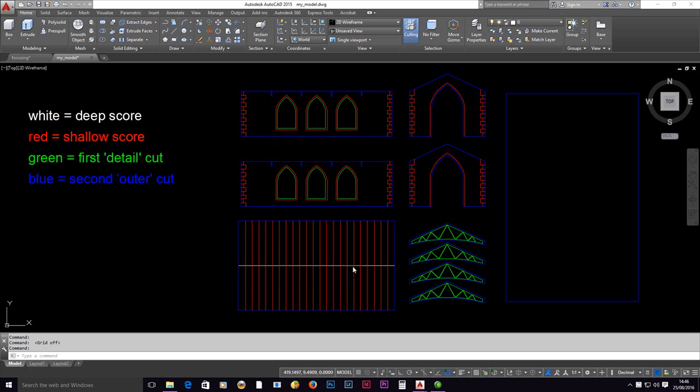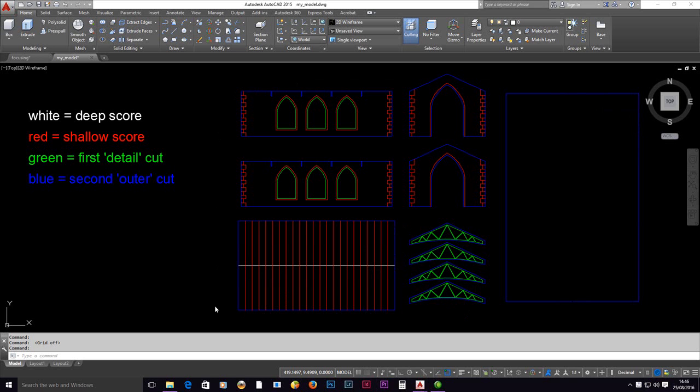The first thing that's going to be done is a fairly deep cut along this line. I don't want that to go all the way through or I'll just end up with two halves of my roof. So that's a deep score. I'm using a white color for this.